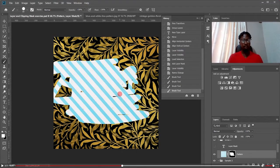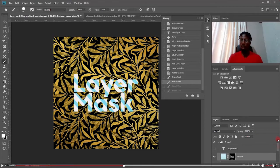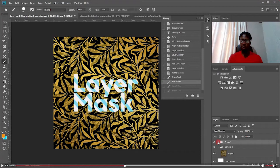There are more advanced applications for this, but the idea is to understand the concept so you can apply it wherever and whenever you need it. So that's layer mask for you guys — simple and very easy.